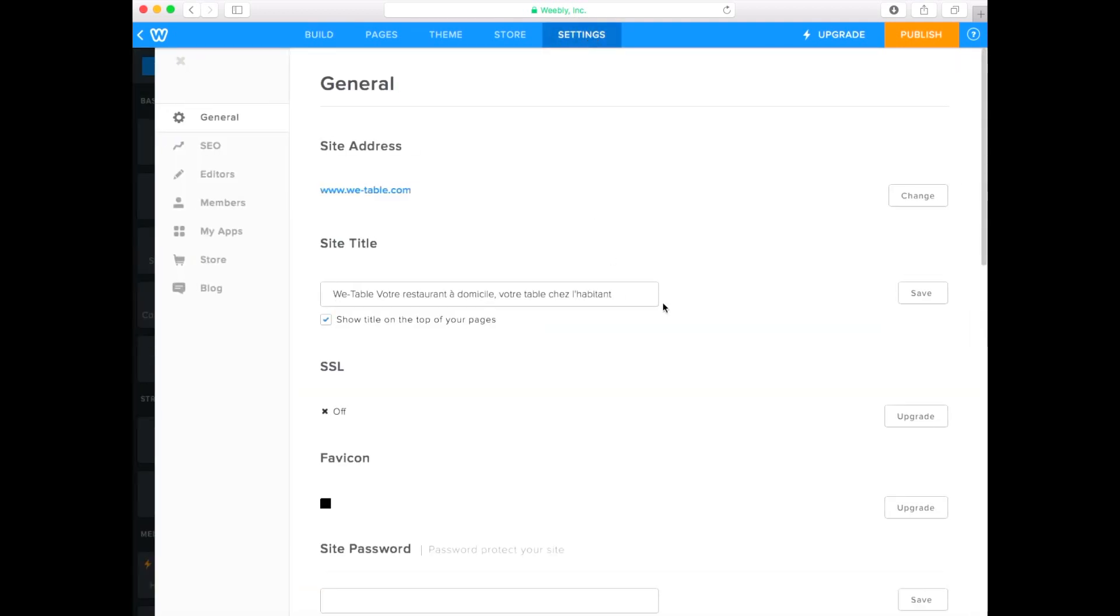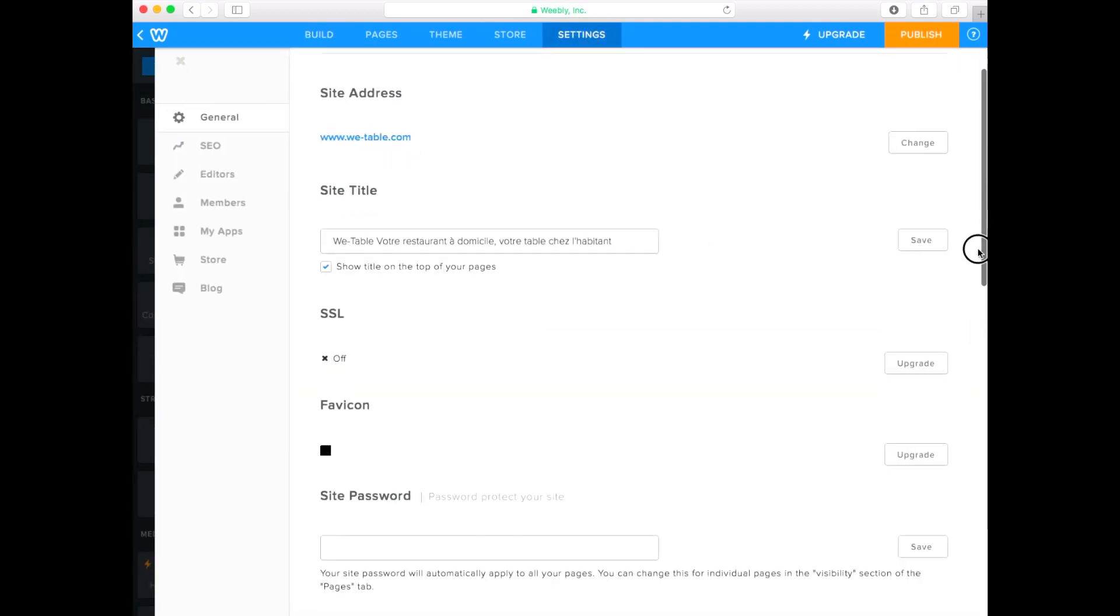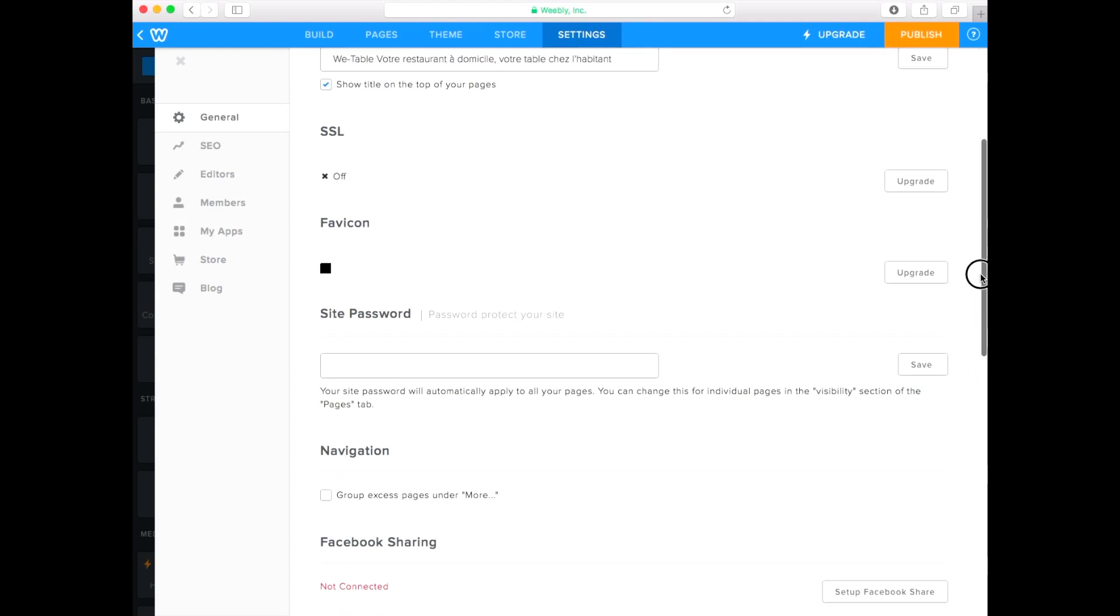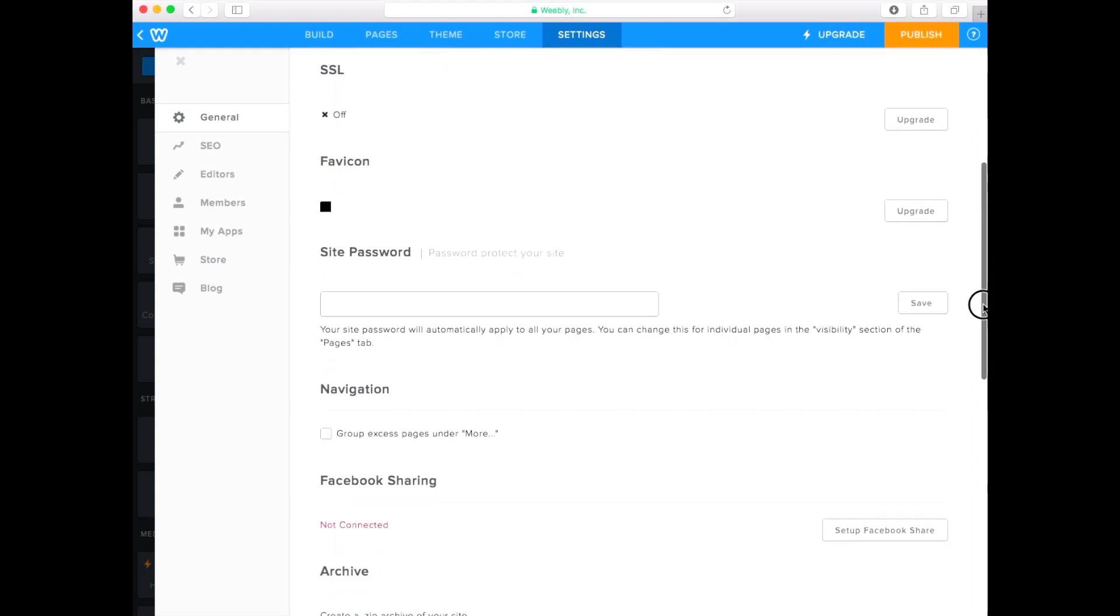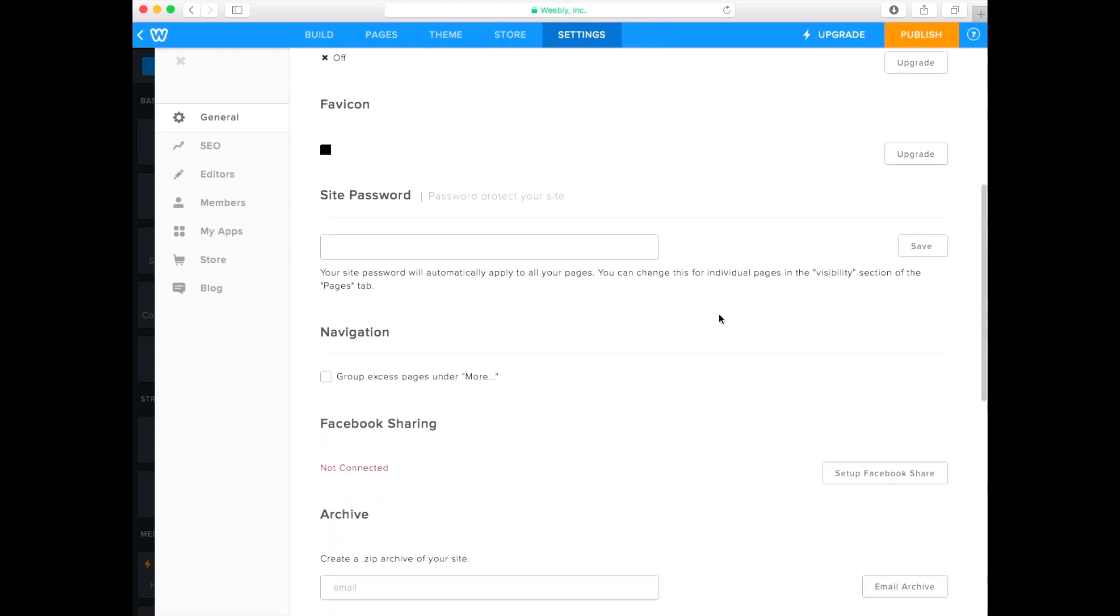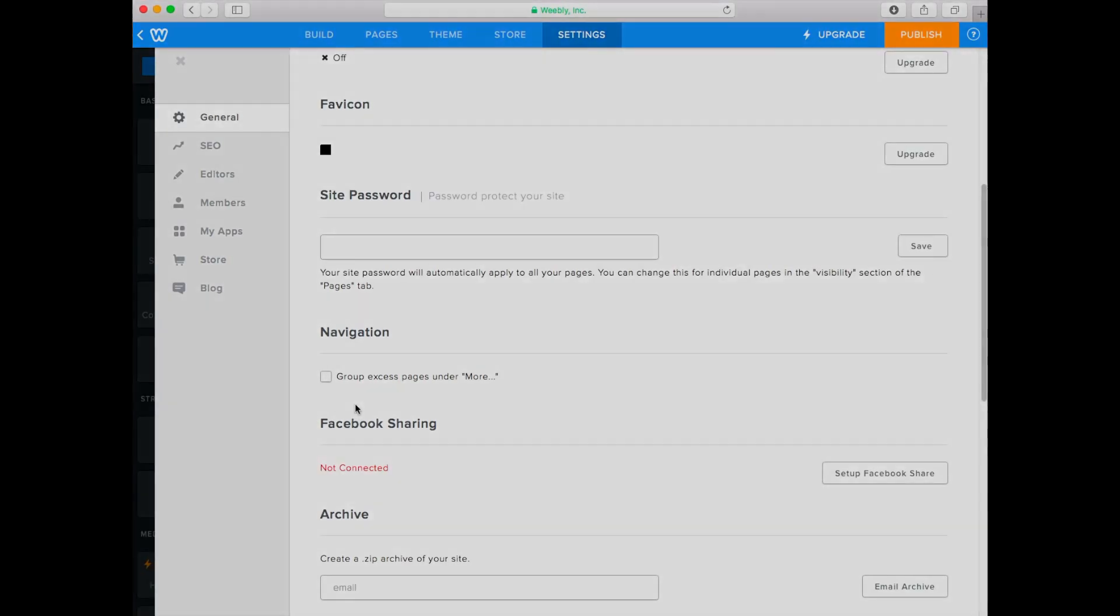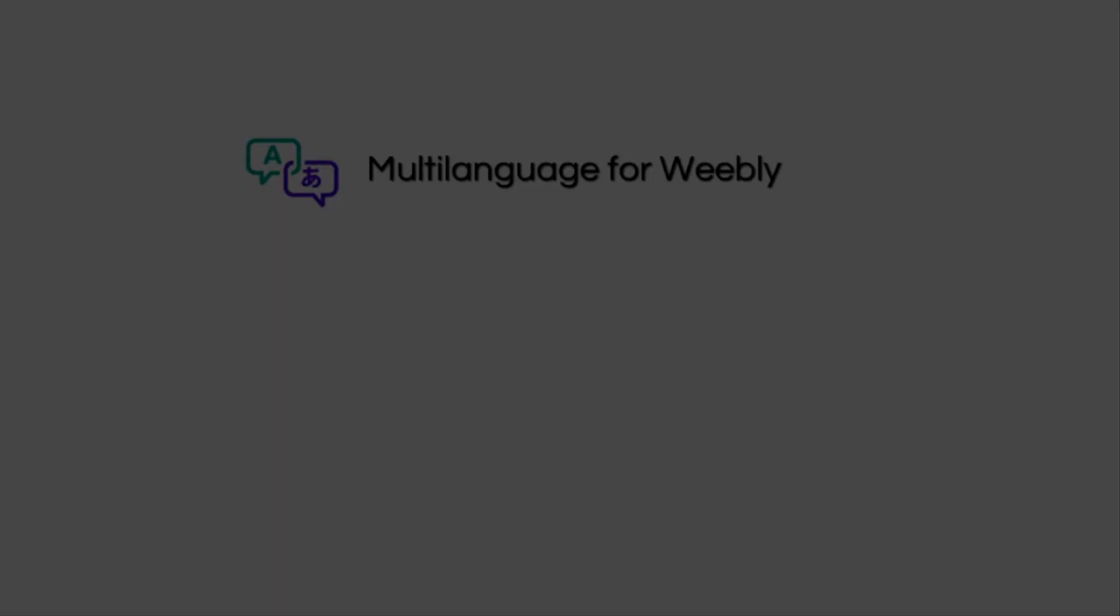Click Settings on the top menu of your Weebly Editor and scroll down. Please make sure that the Group Pages under More option is not checked. This option needs to remain disabled.